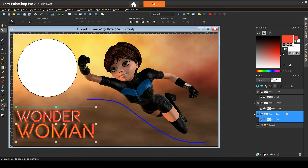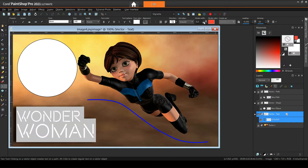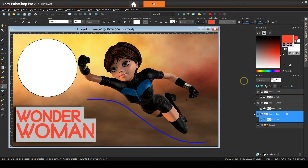The same principles apply to text objects even when using the text tool instead of the pick tool. If you wonder why nothing happens when you adjust the stroke width from the options toolbar, make sure that the foreground color swatch is not accidentally set to transparent in the materials palette.